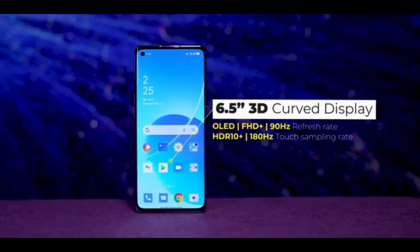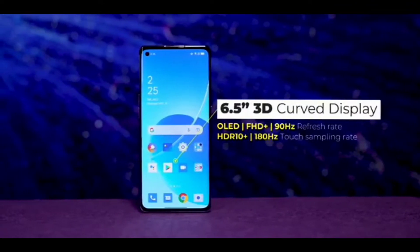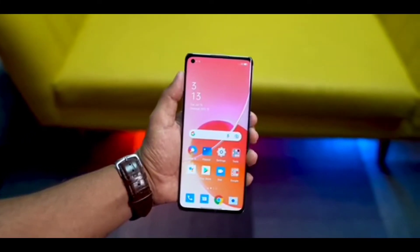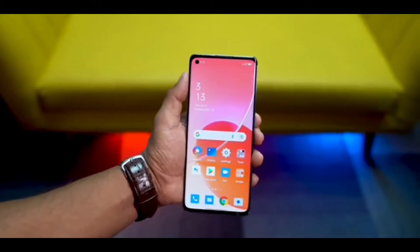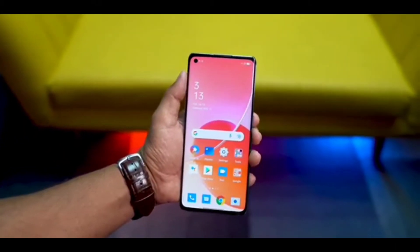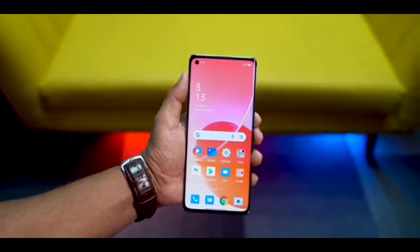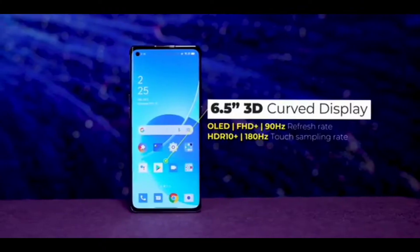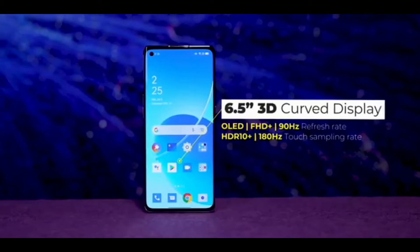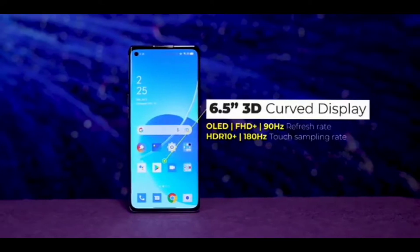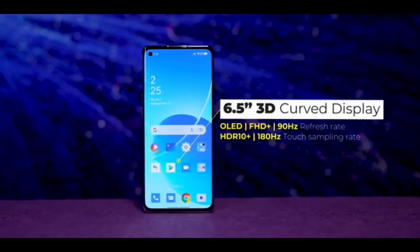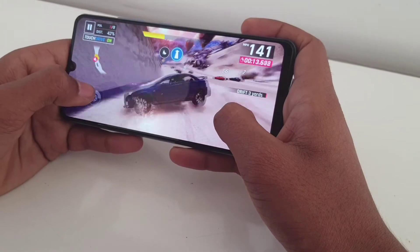The display is a 6.55 inch AMOLED panel, with a resolution of 1080 x 2400 pixels and an 90Hz refresh rate panel. This display is HDR10 Plus supported, with a max brightness of 500 nits and protection from Corning Gorilla Glass 5.